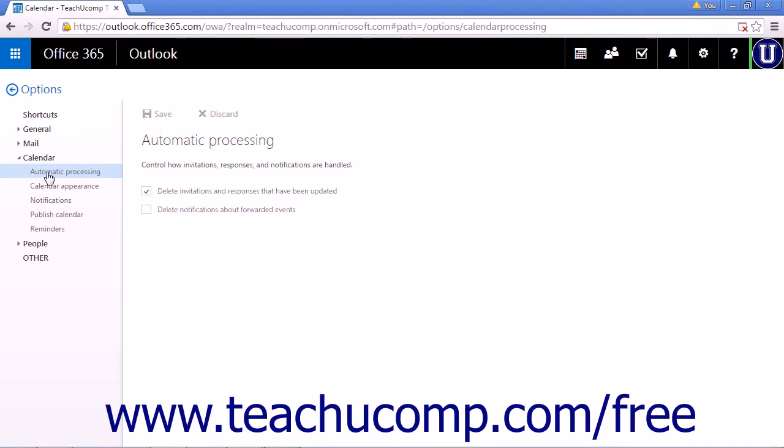The first option is a checkbox to delete invitations and responses that have been updated. This is checked by default and will automatically remove old meeting requests and responses from your inbox.